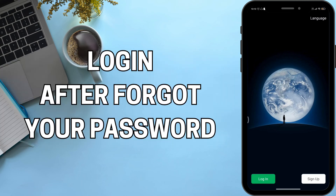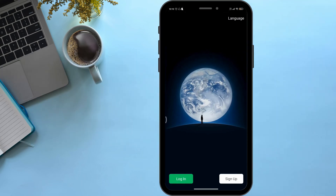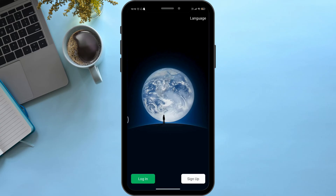How to log in to WeChat after you forgot your password. Hello viewers, welcome back to our YouTube channel. In today's video I will be teaching you how to log in to WeChat after forgetting your password. Without delaying any further, let's get started.